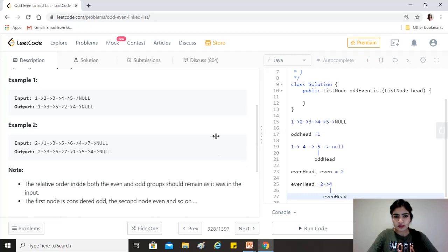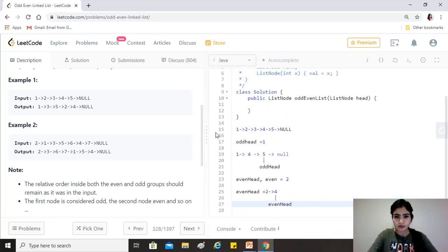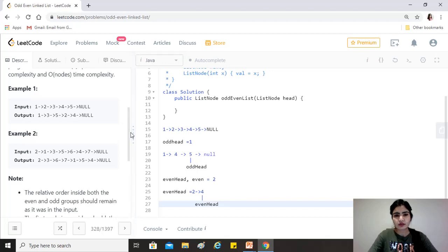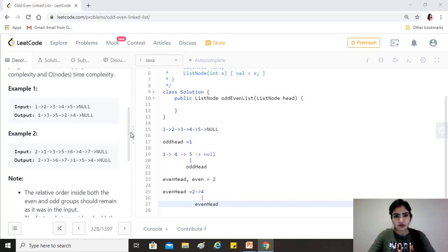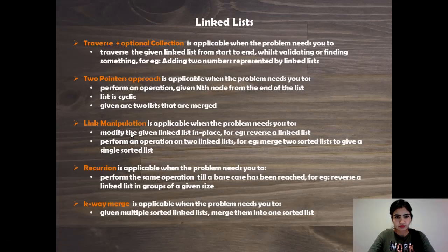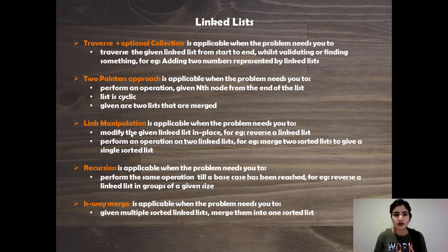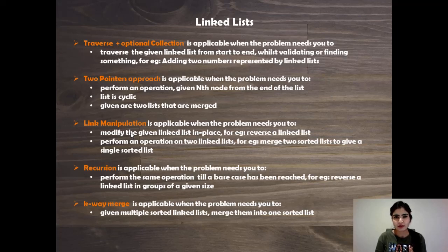Okay, so this is a problem on linked list, and before going any further we'll just think about whatever other ways that we can solve this question. So yeah, these are the approaches that we have understood till now. So please pause the video, take a moment, and then come back.